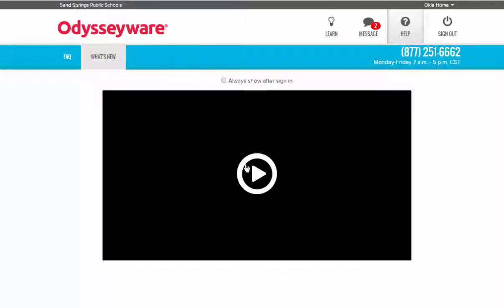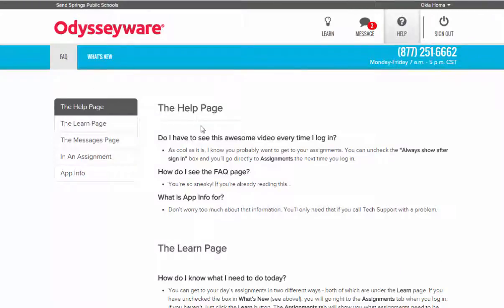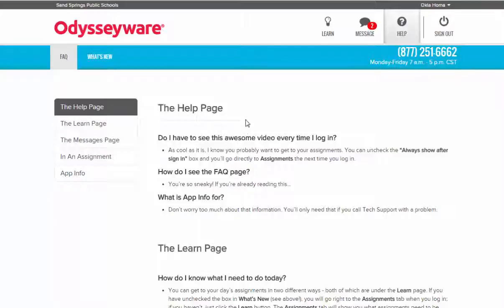If you don't want to see this video when you log in every time, just make sure that you uncheck the always show after sign in box. Then we have the FAQ box which goes over some of the frequently asked questions about the system in case you run into problems.